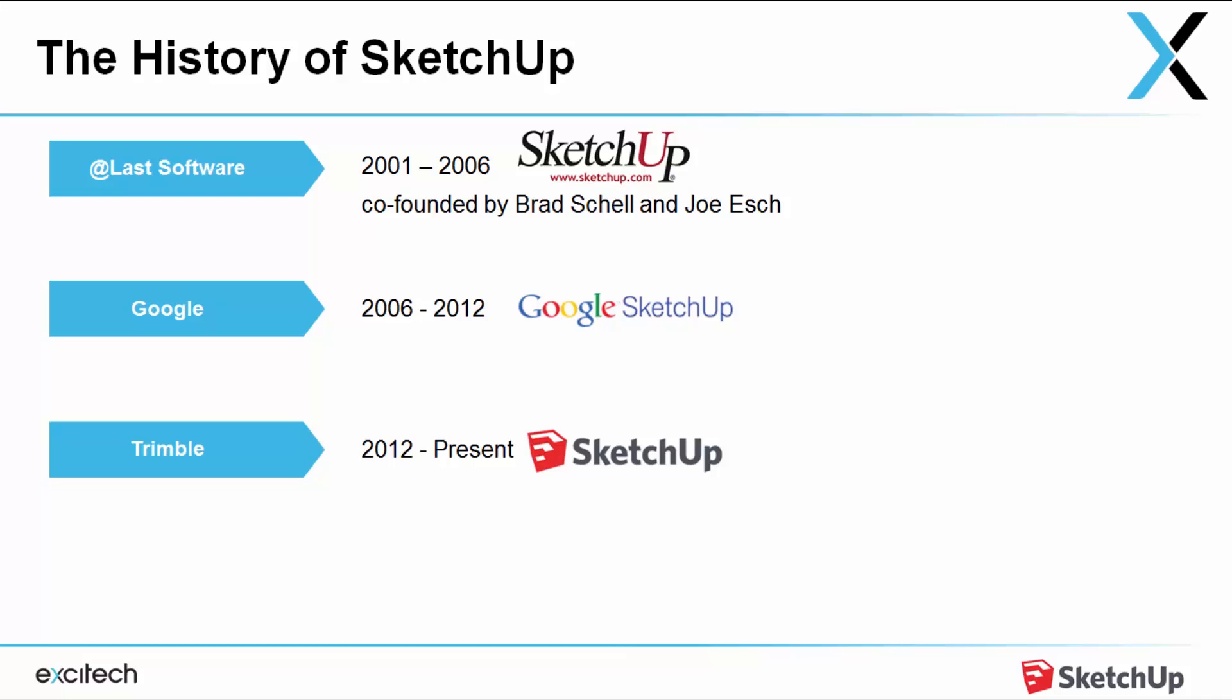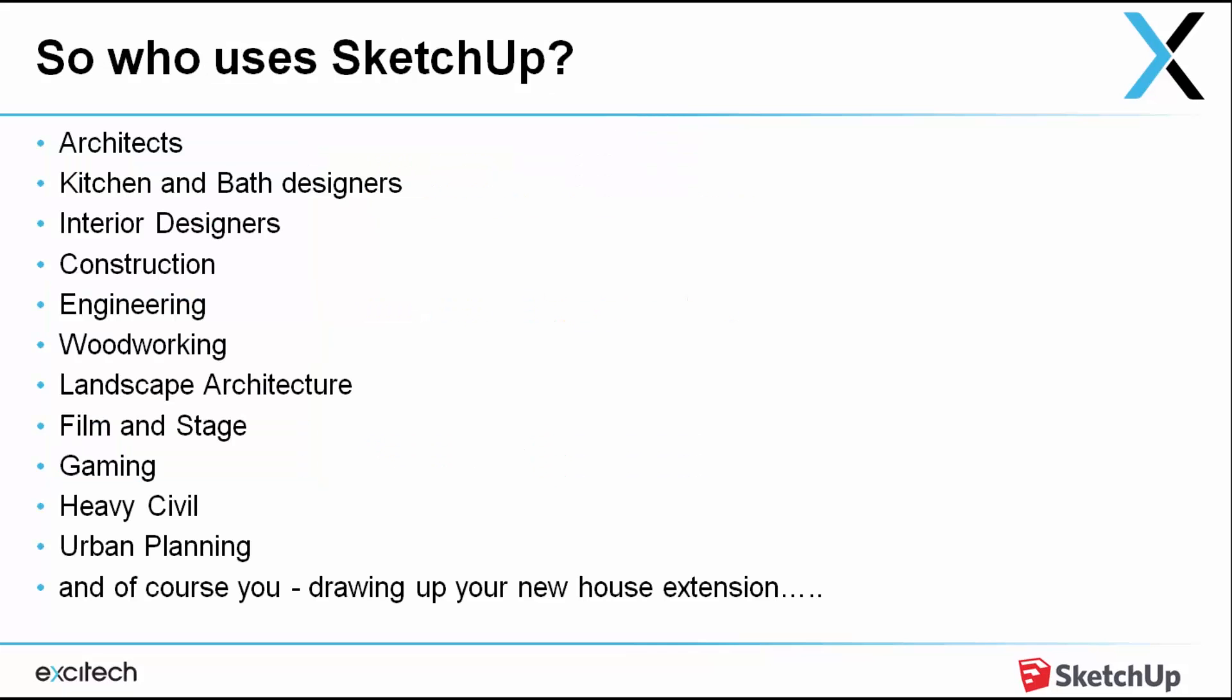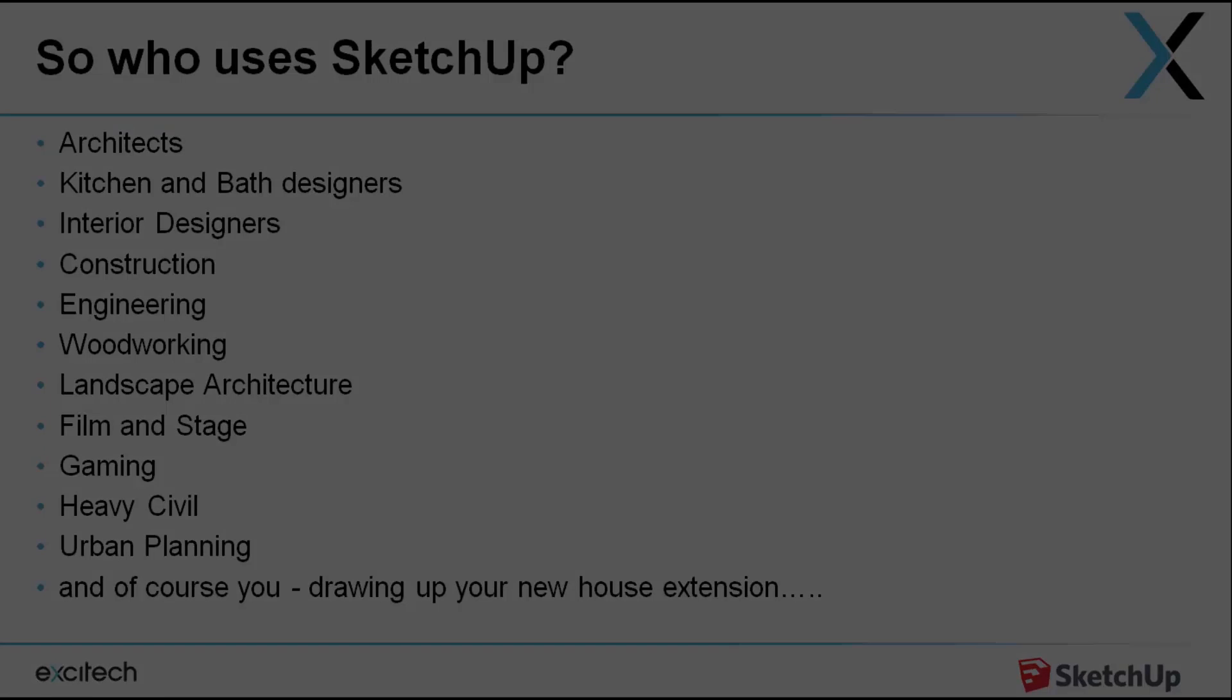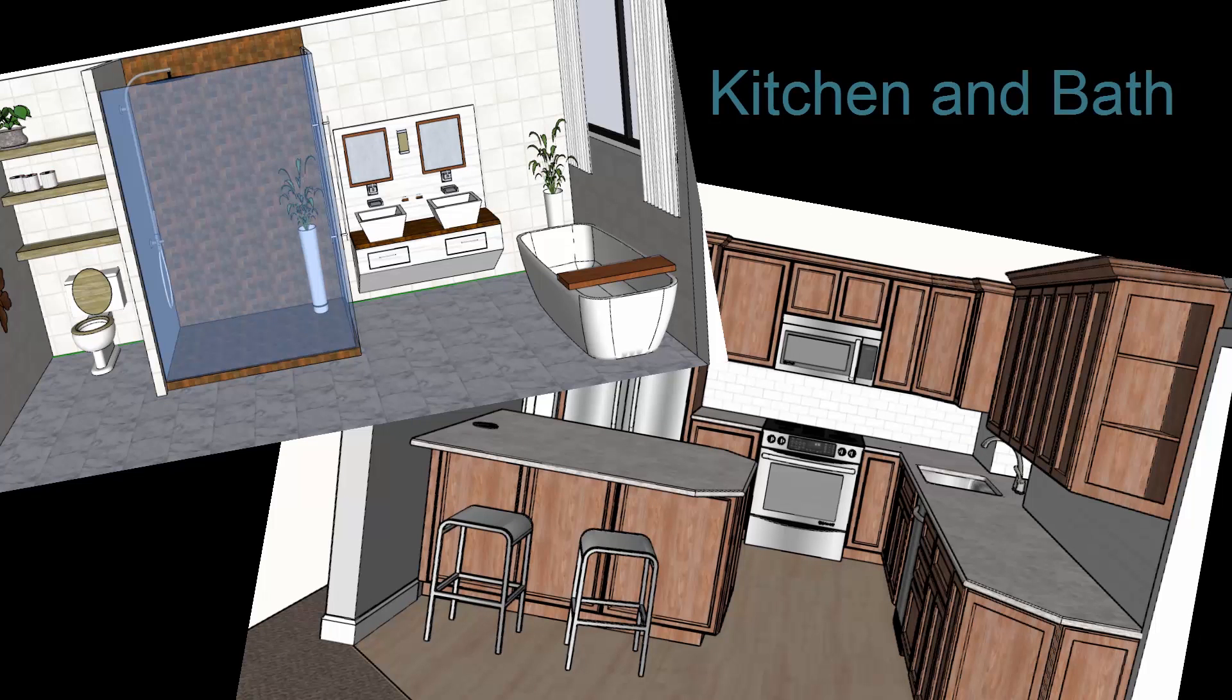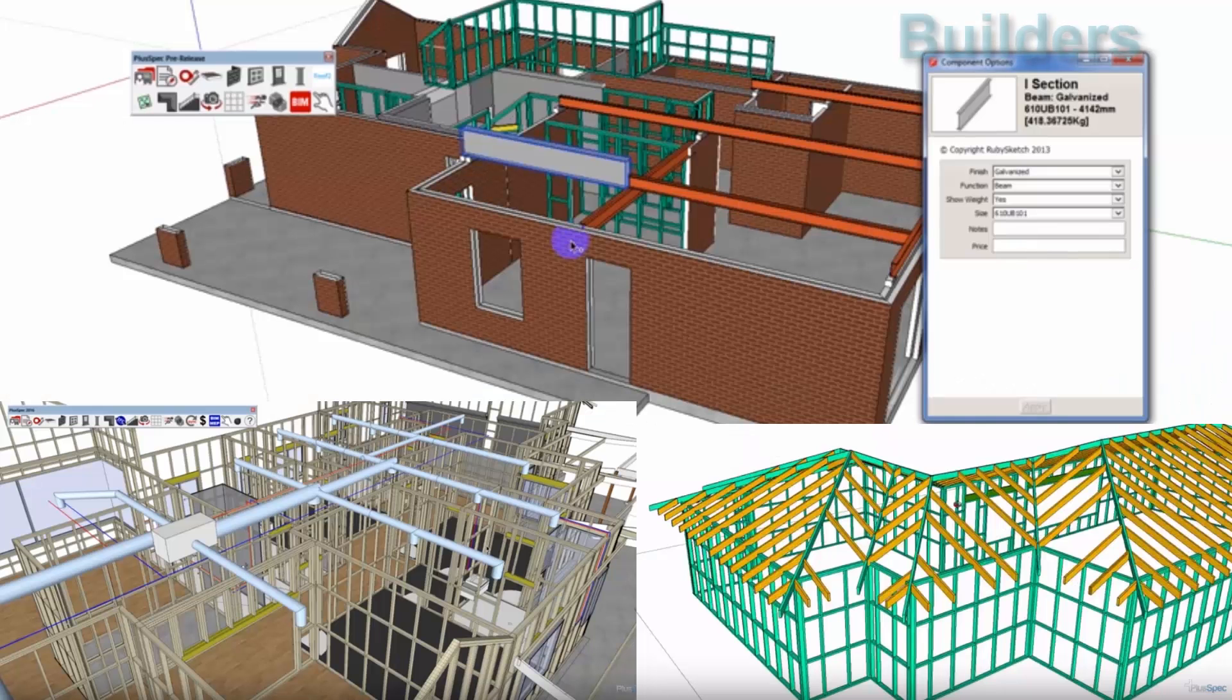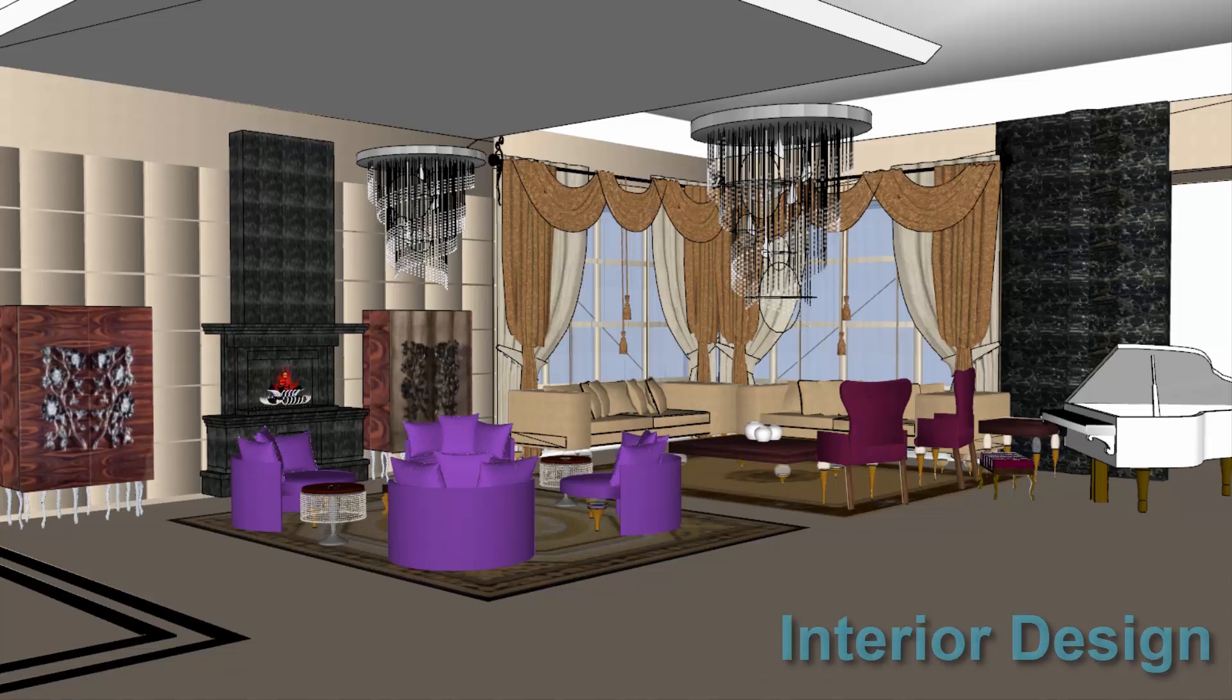Okay, let's see who uses SketchUp. So pretty much anyone from any industry can use SketchUp, but I'm going to break it down into different industries and categories of people using SketchUp.